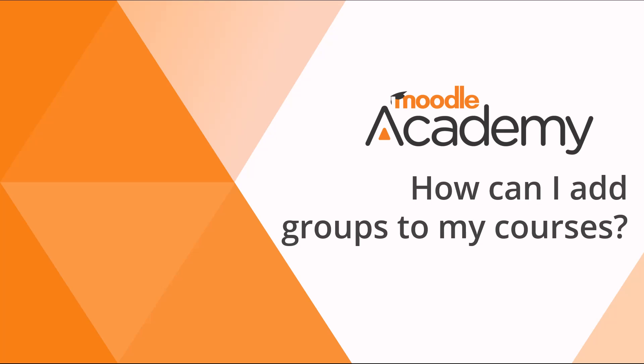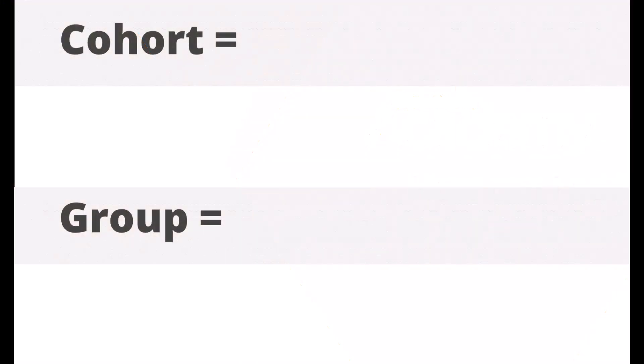How can I add groups to my courses? First, let's look at two Moodle terms for groups of users.